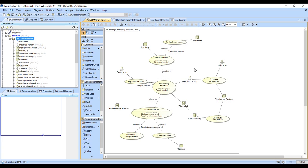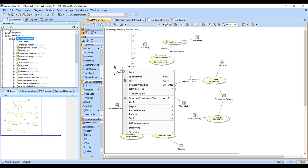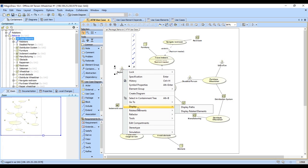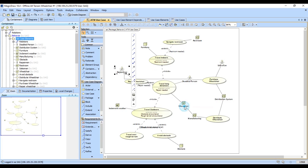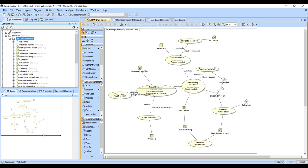But it doesn't appear here on the use case diagram, but if I take the repairman and I right click on him and say display paths, that will show up that missing connector between the two people and now it's there. And so now we have the repairman has the association relationship back and forth with the disabled person.